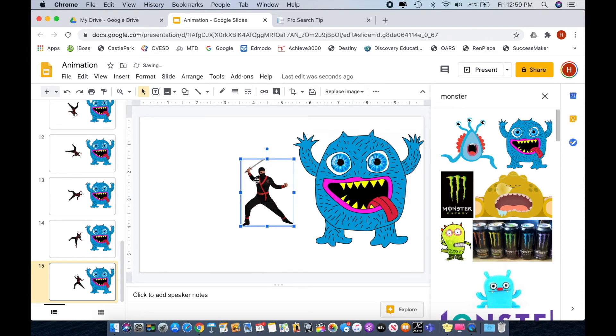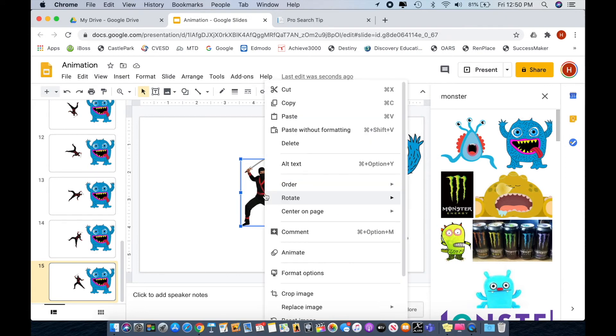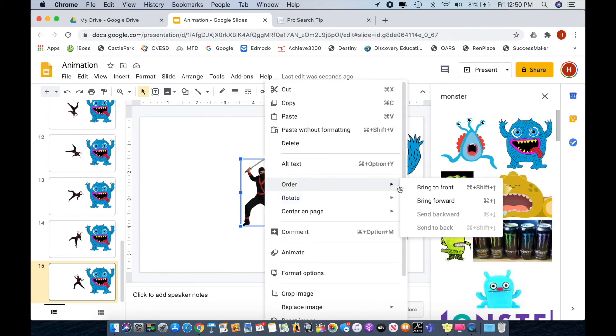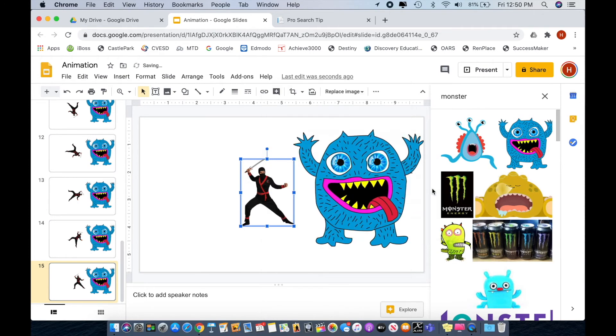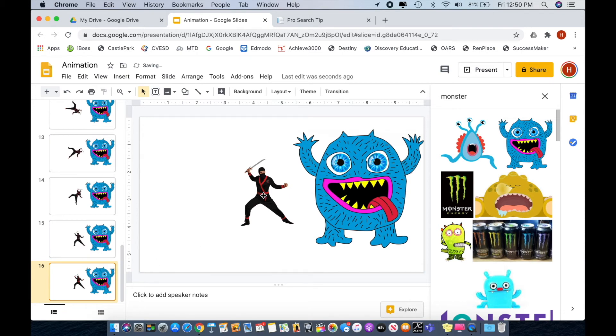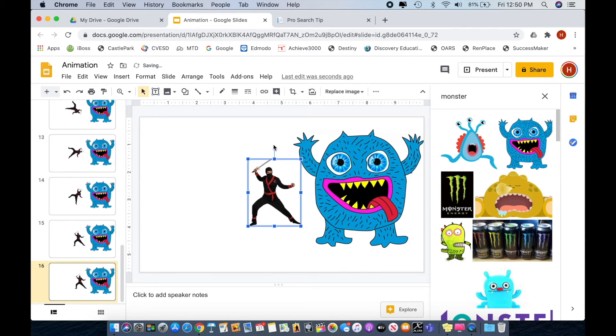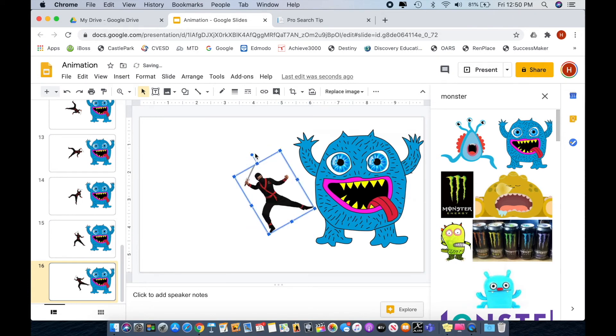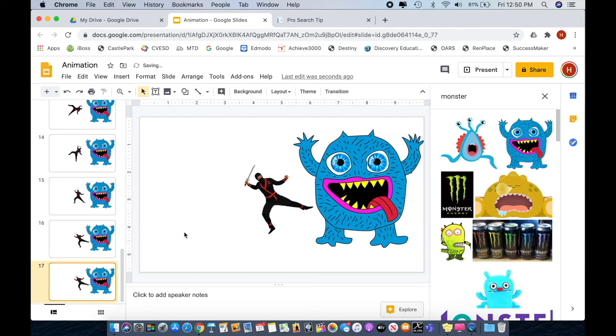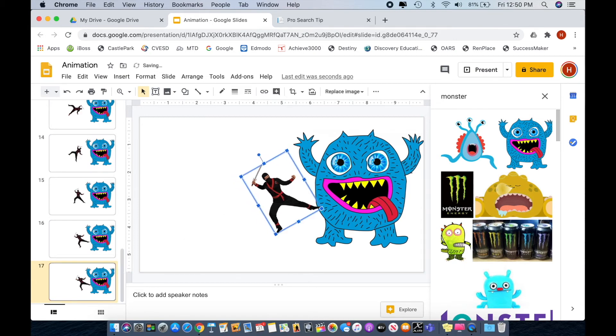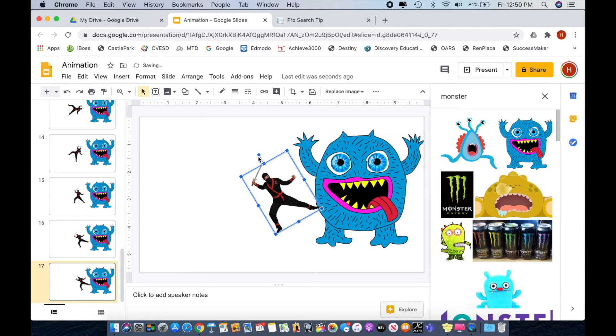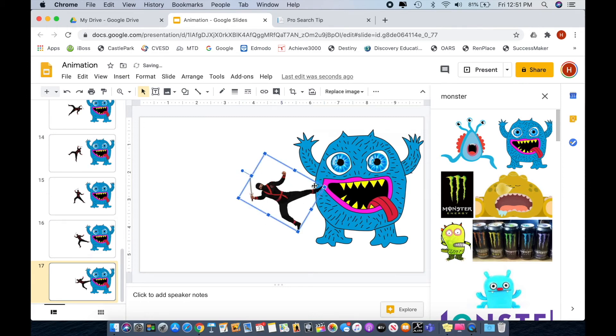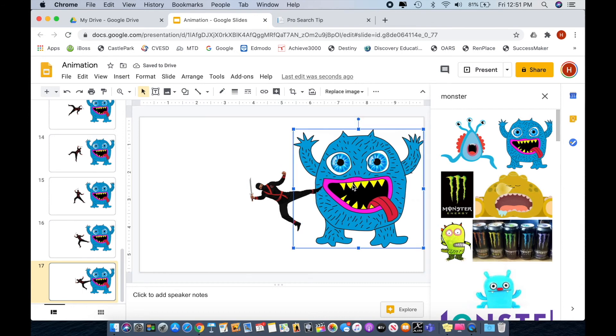It's getting closer and one thing I'm going to do—I'm going to right click and just make sure that I have the ninja in front because I don't want to lose his leg behind the monster. And I'll get him a little closer.